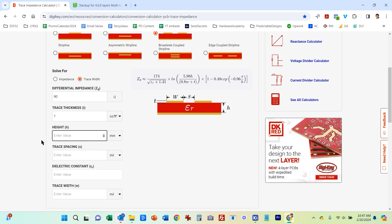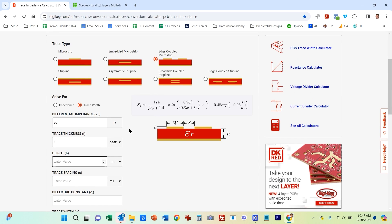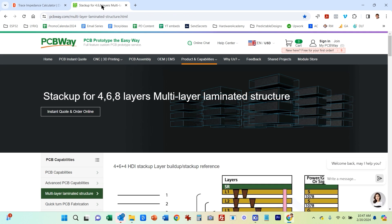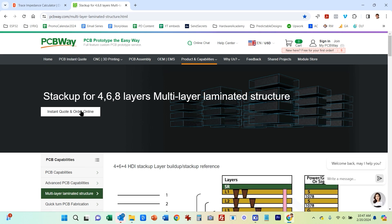Now the height, this is H here. So this is the height, the thickness of the dielectric. So I'm using PCB Way. So typically you want to look for the stack up. And in this case, I'm going to be doing a four layer board. So we're going to scroll down here and look for the stack up for four layer board here.